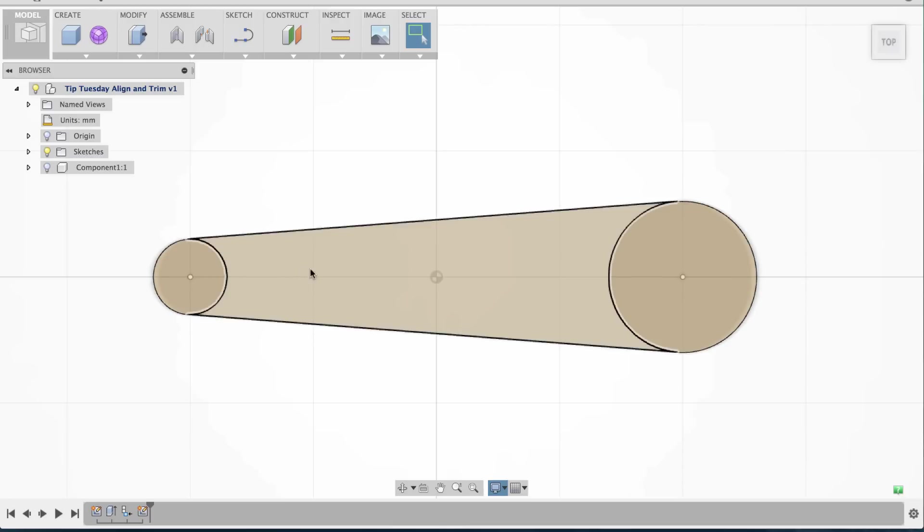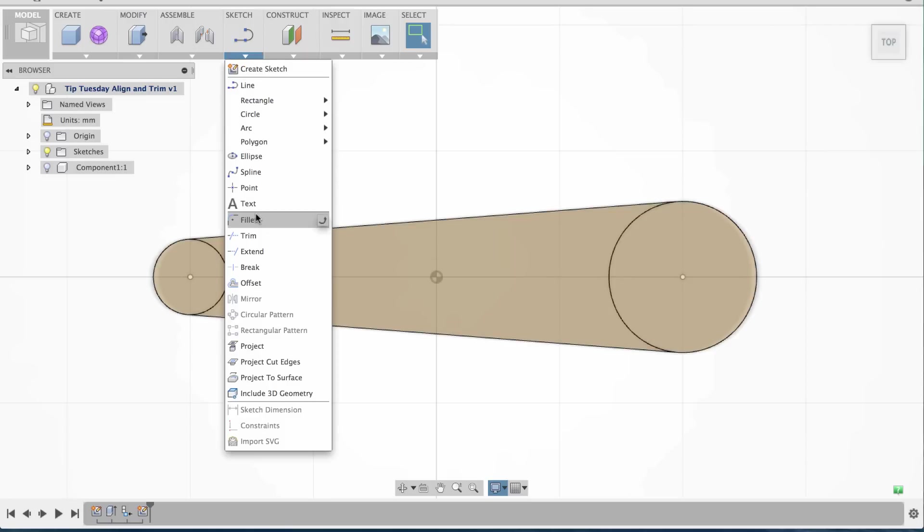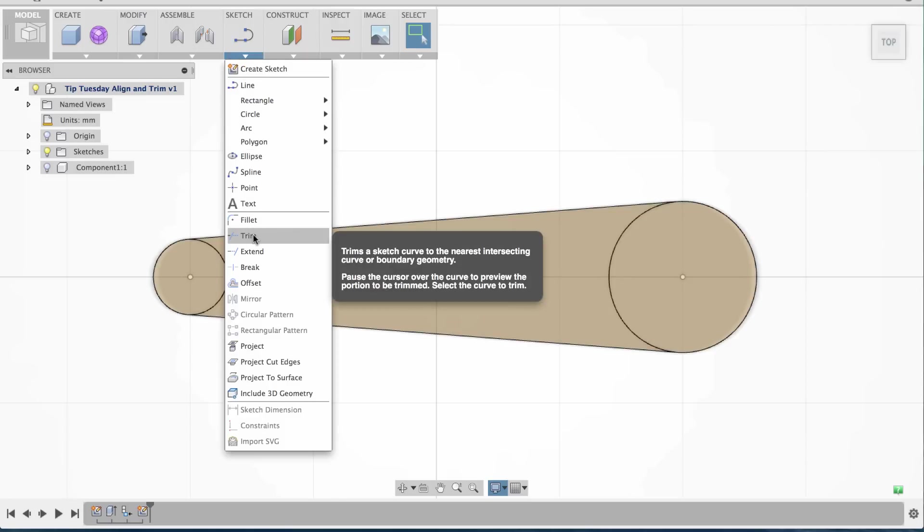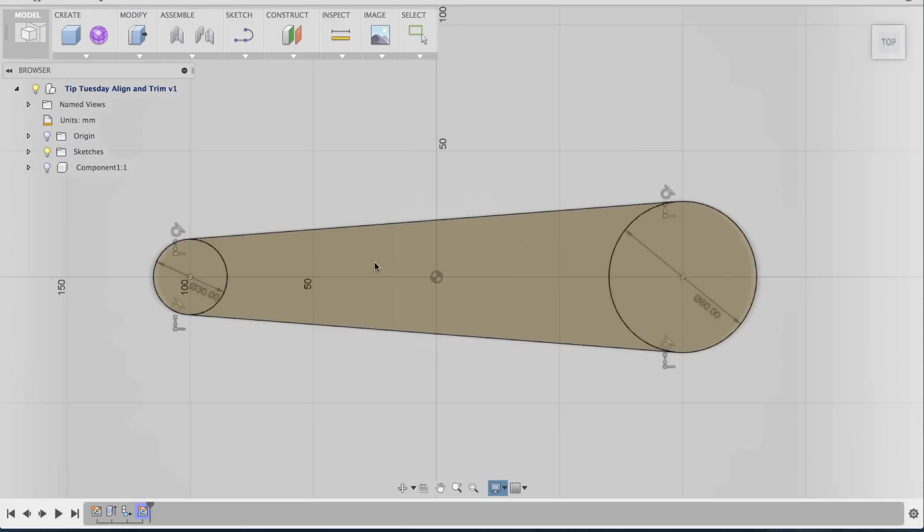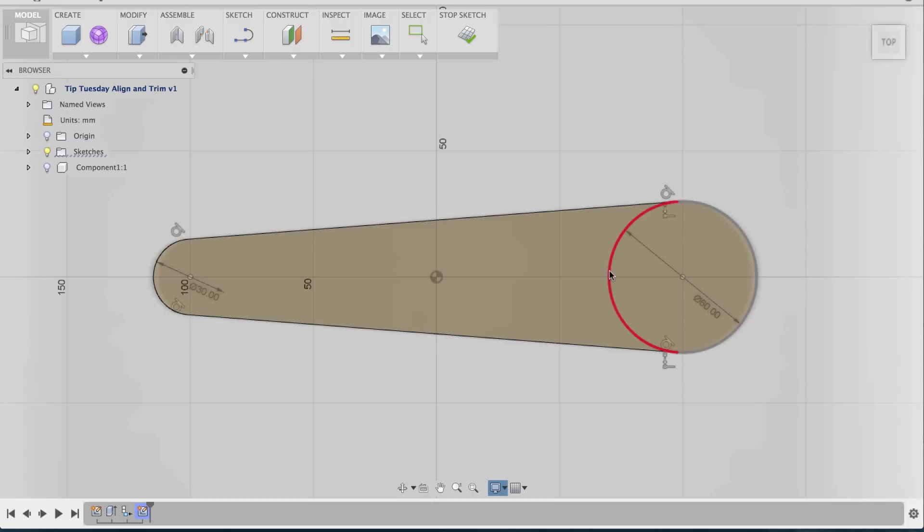Going to Sketch and selecting Trim, this will allow me to first select the sketch, and now it highlights the inner edges for me to trim. If I click that, I click that, and now my two inner edges are gone, and I have a continuous sketch body.